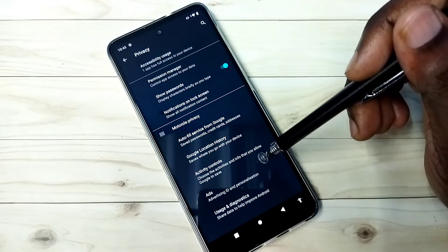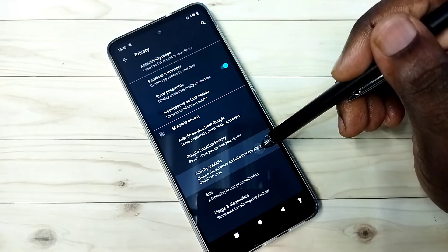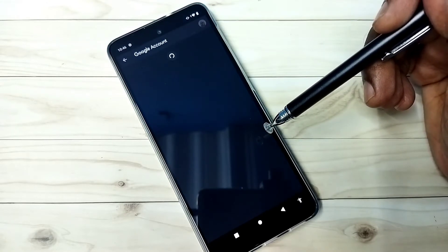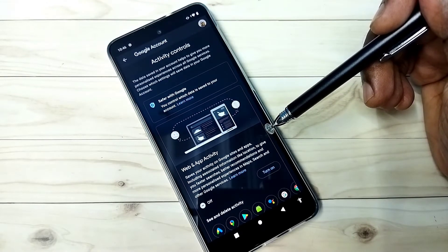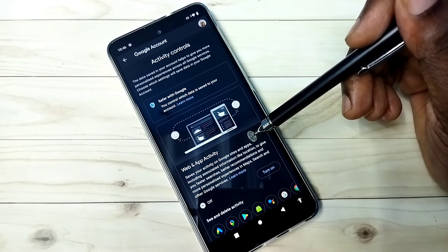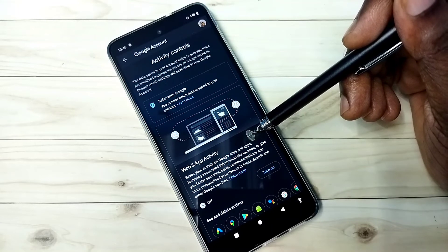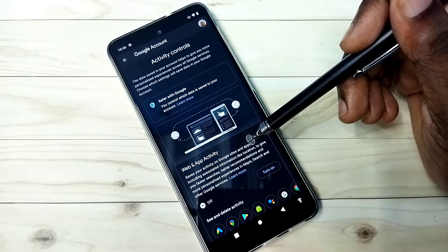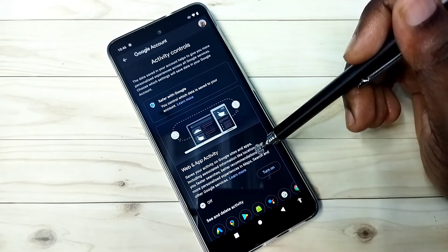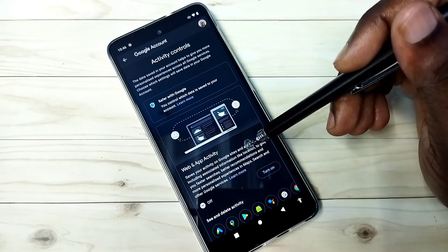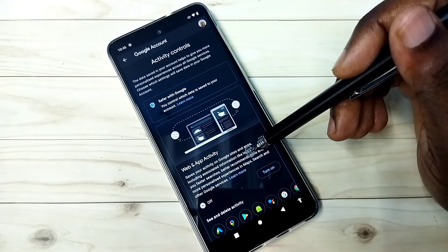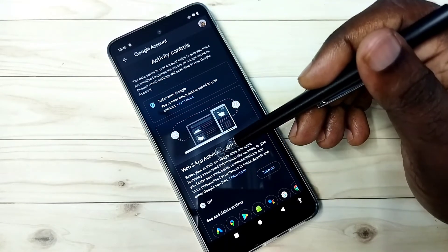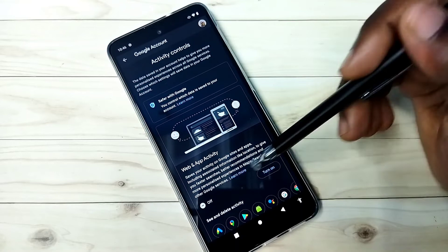The third option is Activity Controls. Google saves activities on Google sites and apps, and based on that it shows ads, so we should disable this. Right now it's off.